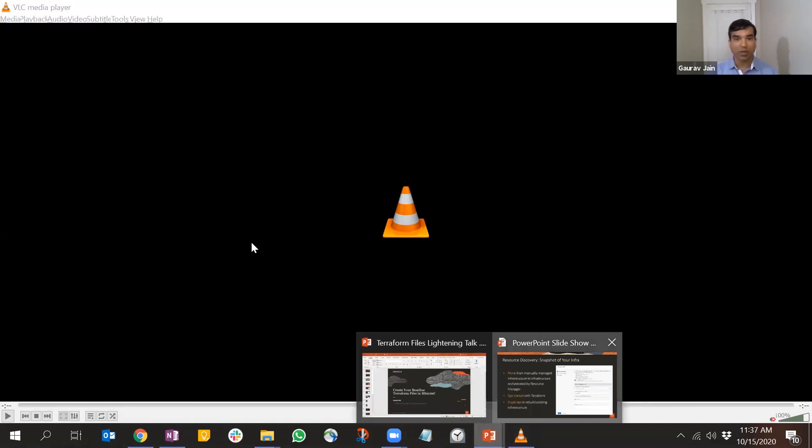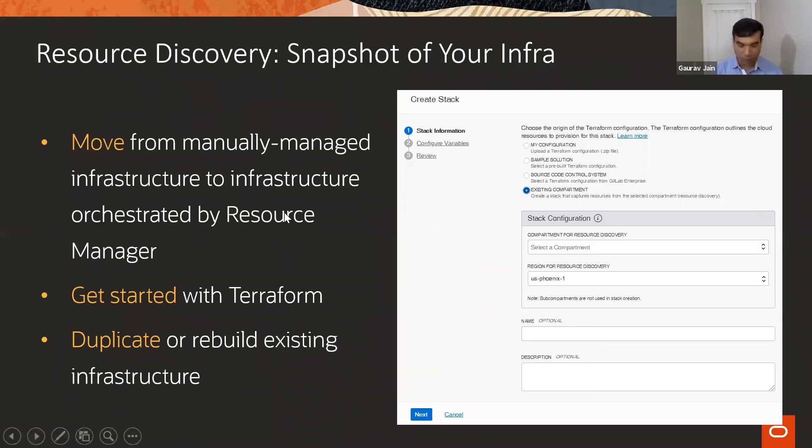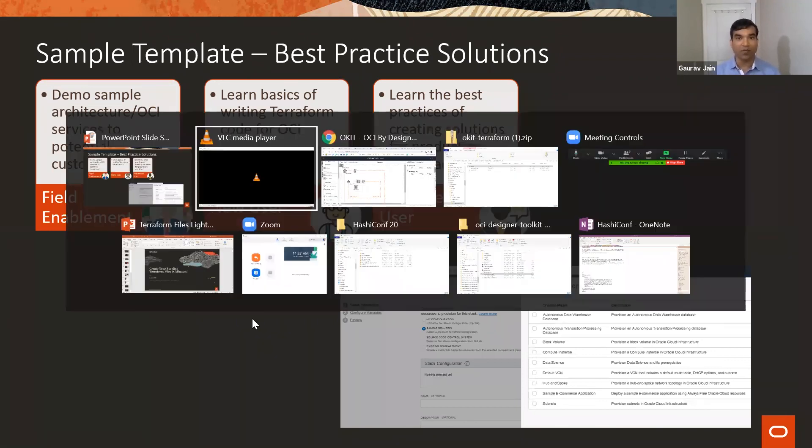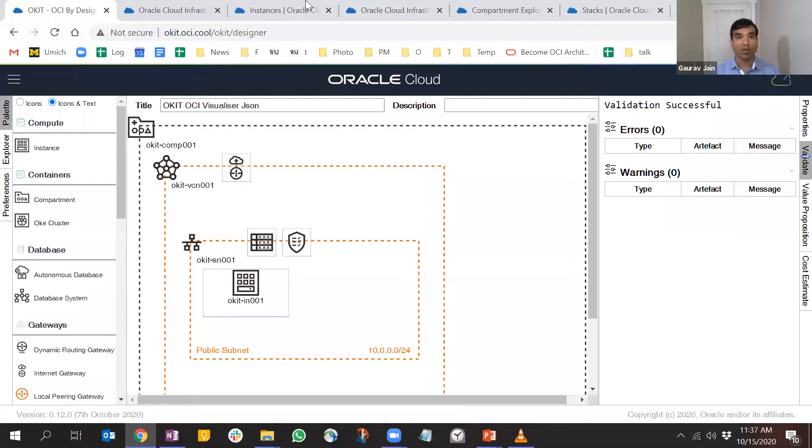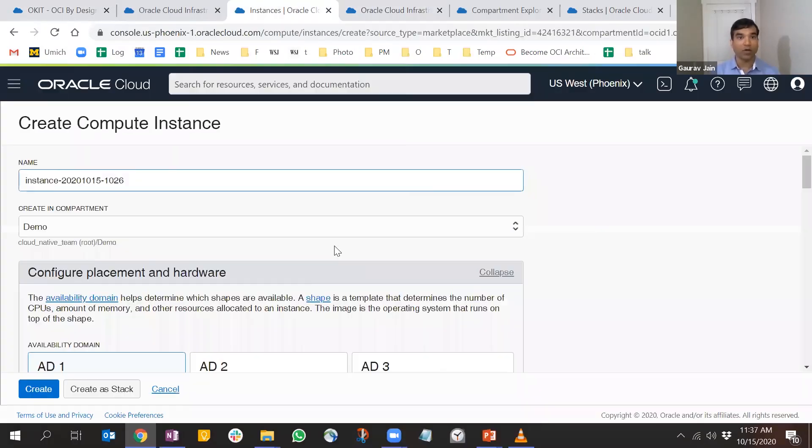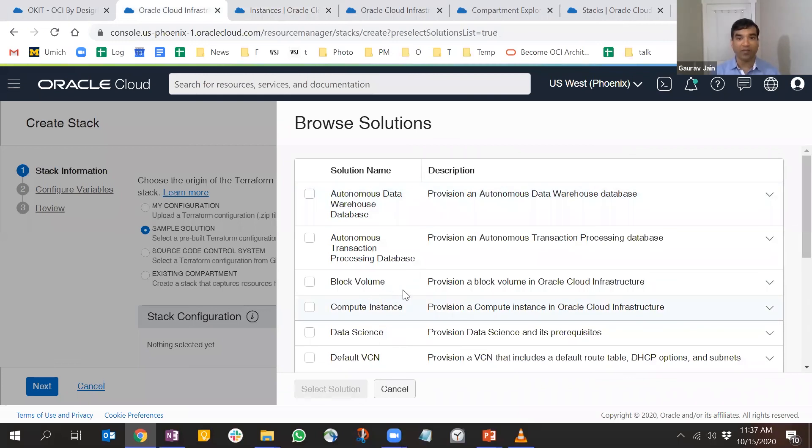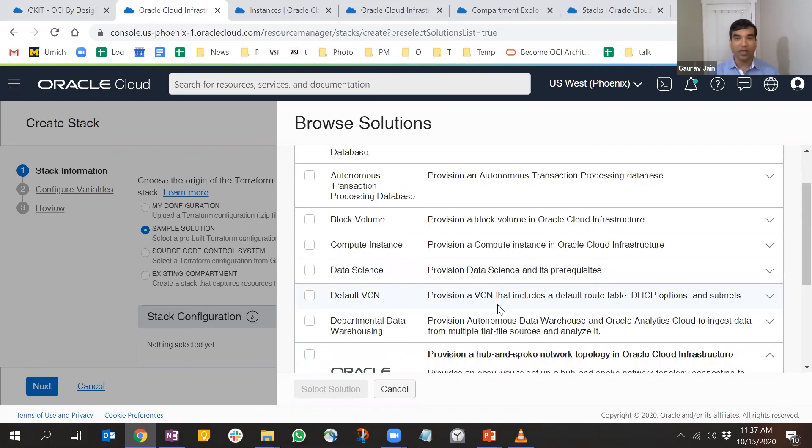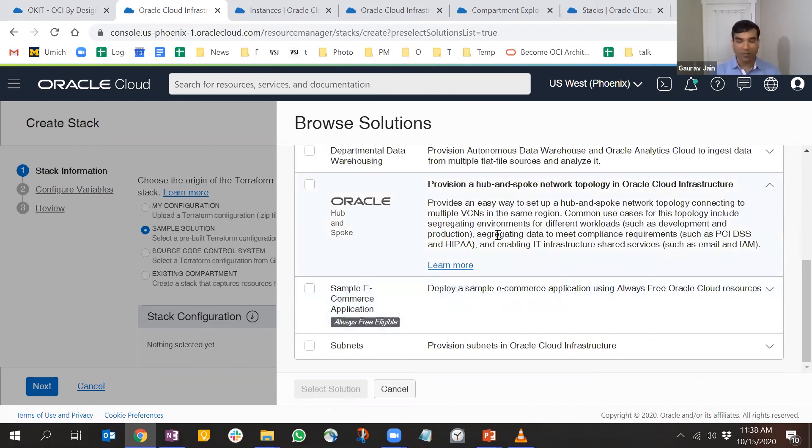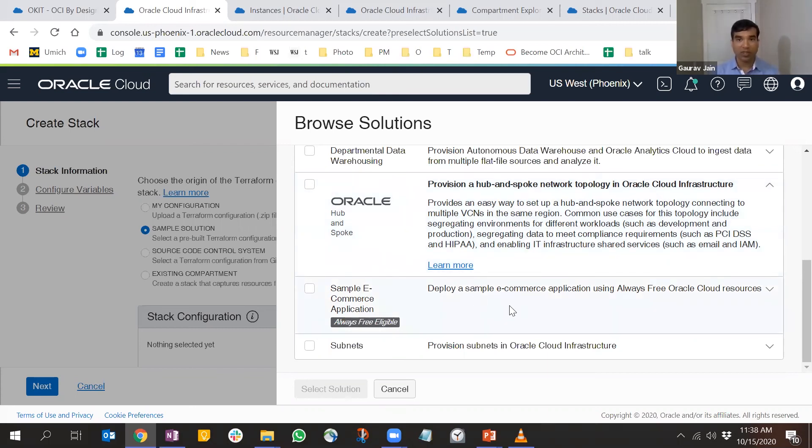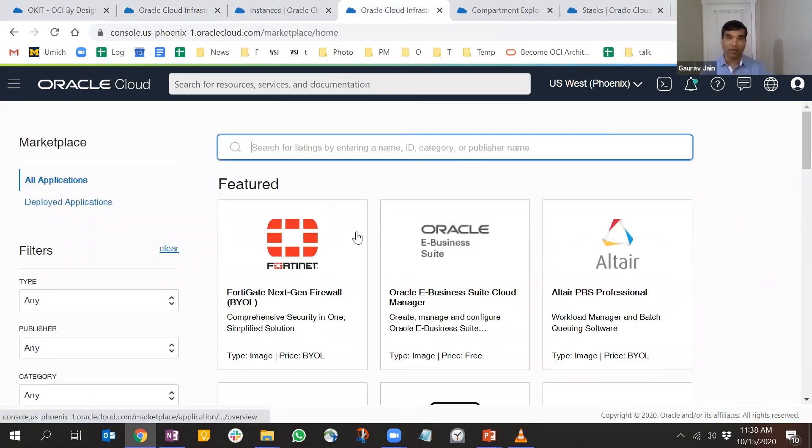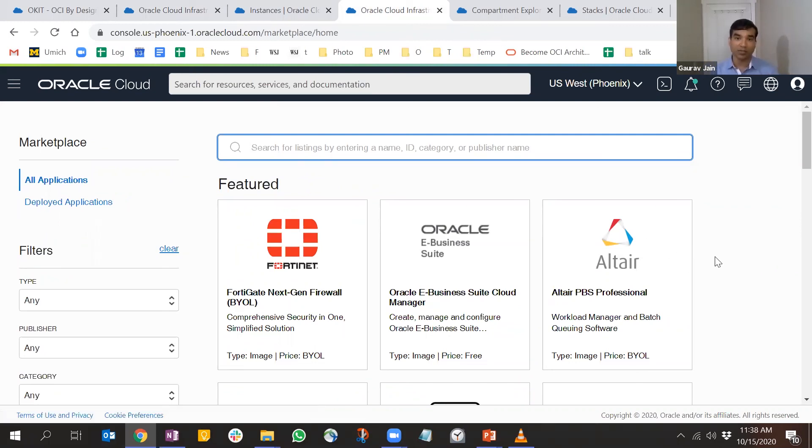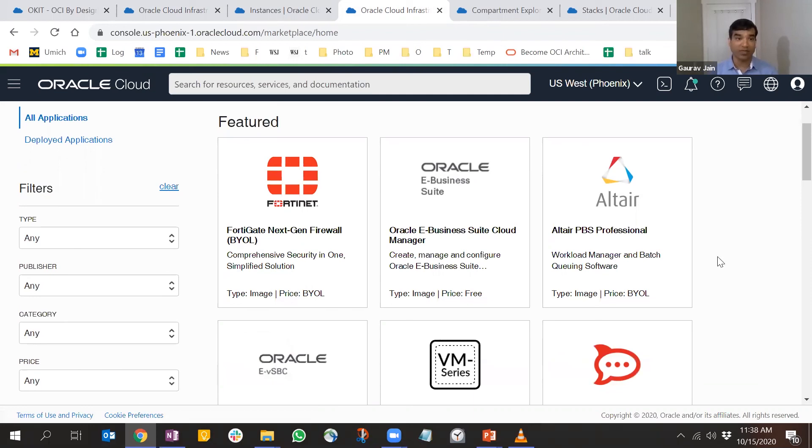As promised, I'll quickly walk you through other features. One is sample templates we provide. Within the resource manager experience, we're providing sample templates so you can learn best practices as suggested by our experts and get started with Terraform configuration syntax. Similarly, we have a marketplace where we provide third party applications. You can create infrastructure for those applications and install them on top by going to the marketplace.